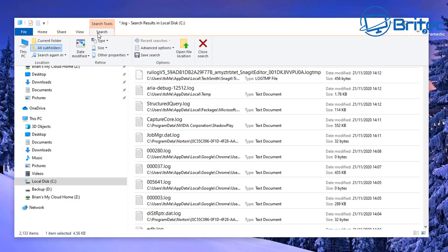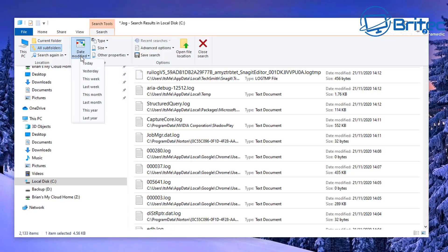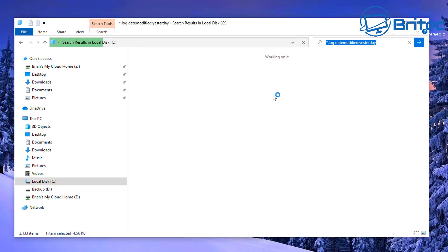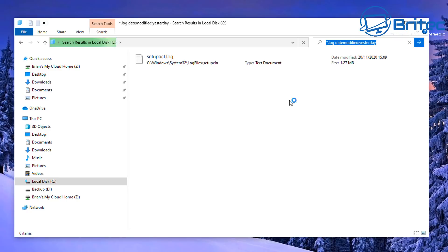Once you go up to the top, hit the Search tab and then go to Date Modified. Click on that and it will allow you to search by date — whether it be today, yesterday, this week, last week, this month, and so on. So whenever you had that error message, if it was yesterday, you can click on Yesterday and it will show you all the log files created yesterday.